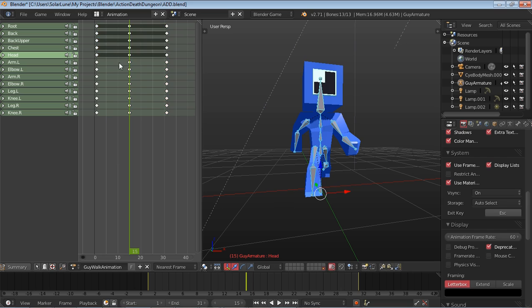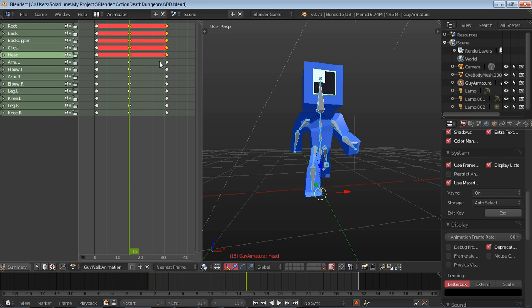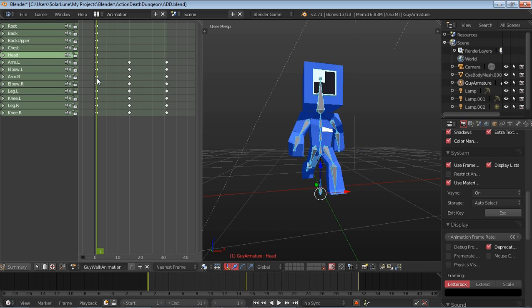Now you see these pink lines or gray lines. That means that these animations are basically the same between keyframes. So we don't need all these keyframes. We can just go ahead and delete those. Alright, so let's go ahead and see.